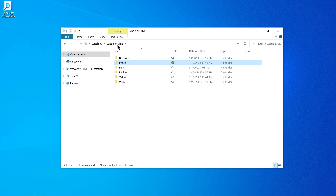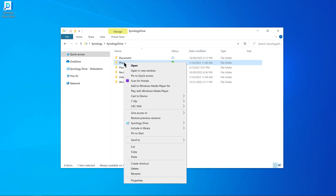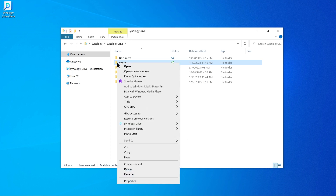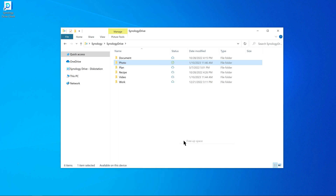To remove a pinned copy, right-click on the item and select Synology Drive Unpin Local Copy. The item itself will be removed when space is running low. To free up storage space by completely removing local copies from your computer, right-click on an item and select Synology Drive Free Up Space. You can confirm that space has been freed up by checking the item's properties.